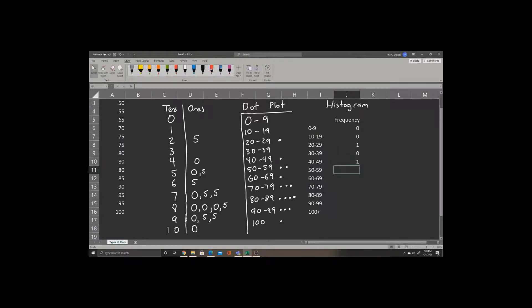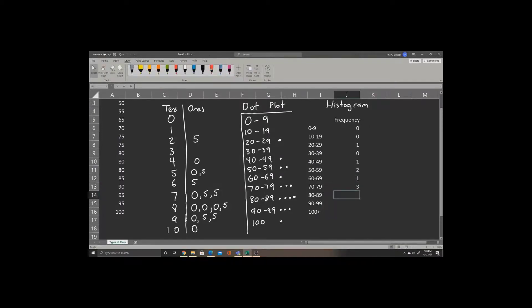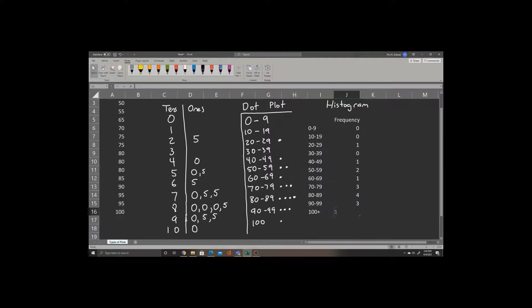One dot for 40 to 49, two dots for 50 to 59, one dot for 60 to 69, three dots in the 70 to 79 range, four for the 80 range, three for the 90 range, and a single dot for 100.